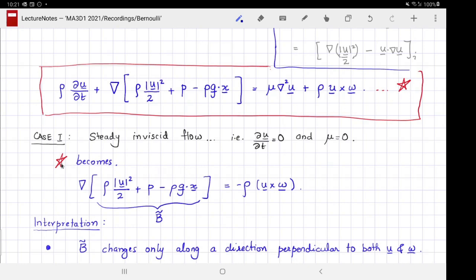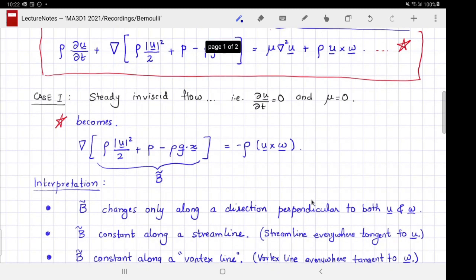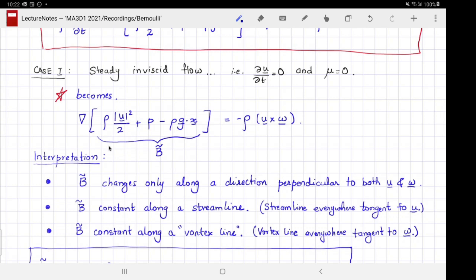The first case: starting from the master equation (★), we assume the flow is steady, so the time derivative of velocity is zero, and the flow is inviscid, so the viscous term is zero. Then the master equation reduces to a simpler form. Let us call the quantity inside the gradient B̃ — B for Bernoulli, tilde because we will also define a second Bernoulli function shortly.